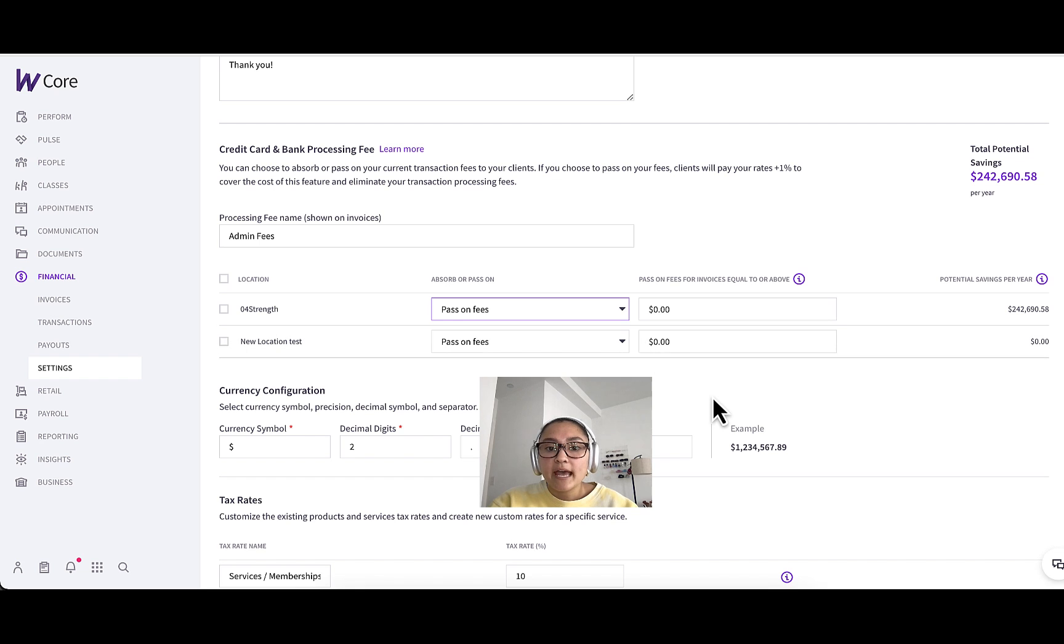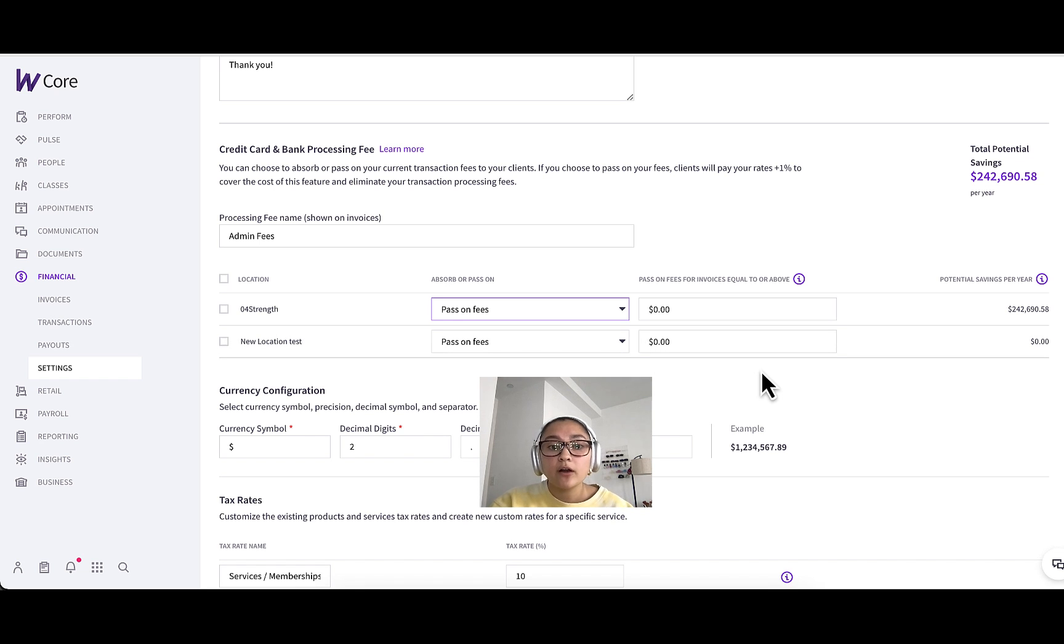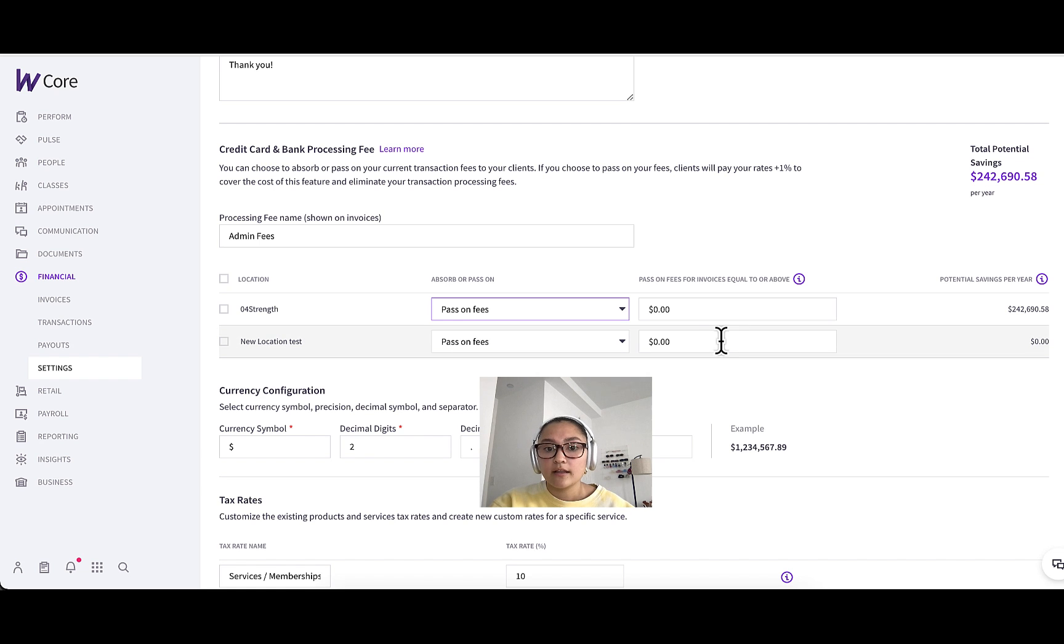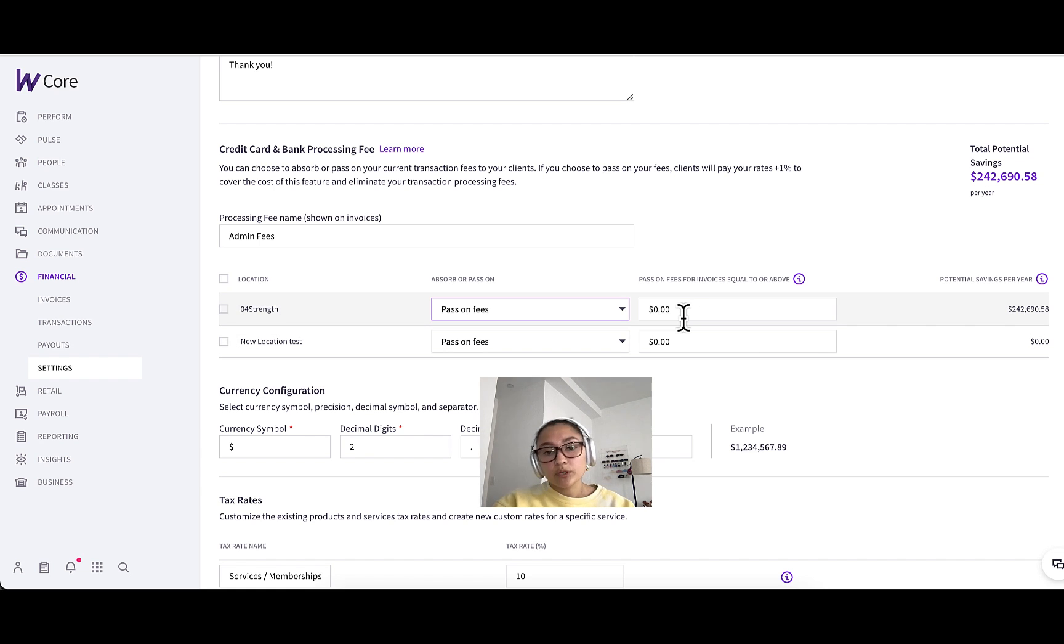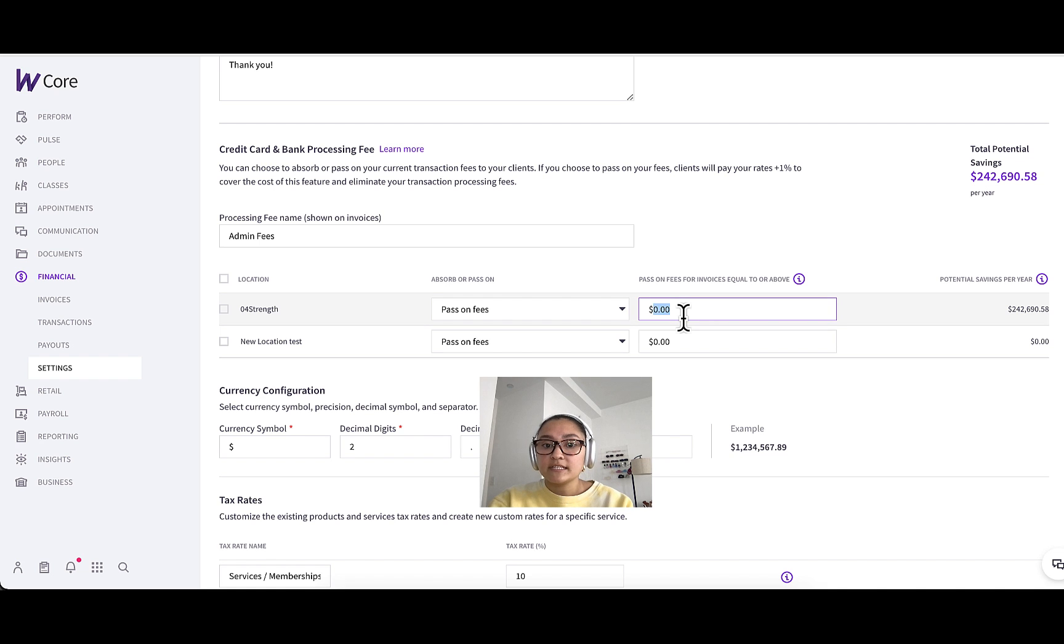Next, you'll see a payment threshold here. So if you want all invoices, no matter the amount to have the fees passed on, then you can keep this at zero. But let's say I only want purchases above $10 to have a fee attached, then I would just change it to 10.